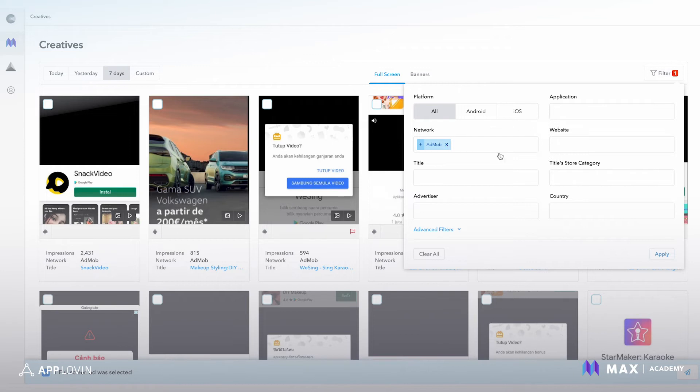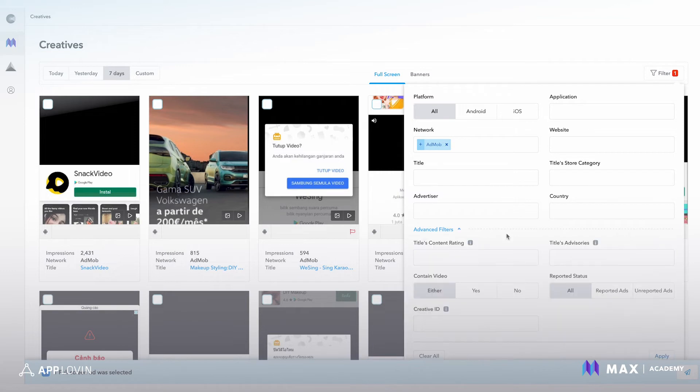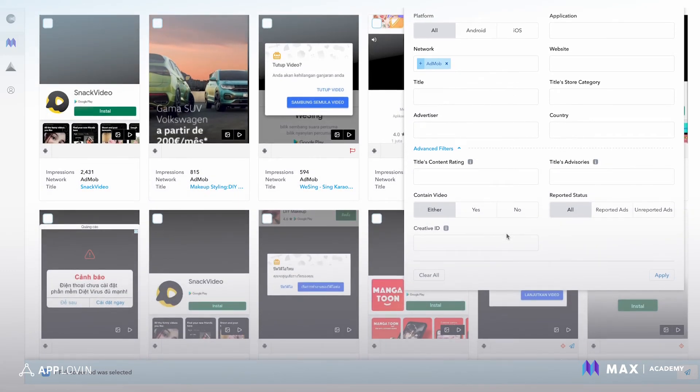So platform specific advertiser, you know, the application you're interested to see if it ran on your app, and there are advanced filters like content rating, or if it's created video, or if you actually have a creative ID, you can drop it in here.